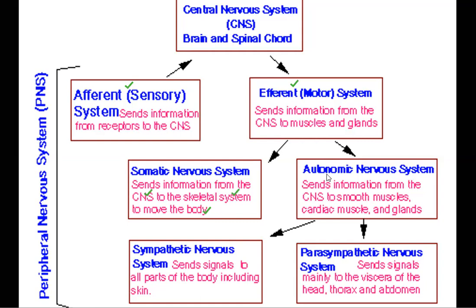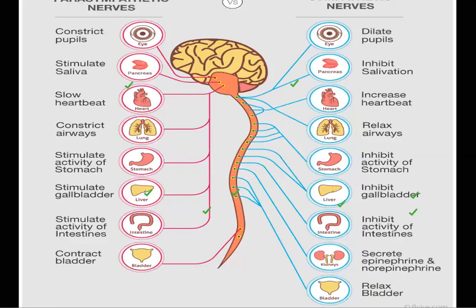The autonomic nervous system sends information from the CNS to the smooth muscles, cardiac muscles, and glands. Smooth muscles are involuntary muscles. The autonomic nervous system is divided into two types: the sympathetic nervous system and the parasympathetic nervous system. The sympathetic nervous system sends signals to all parts of the body including the skin, and the parasympathetic nervous system sends signals mainly to the viscera of the thorax and abdomen.